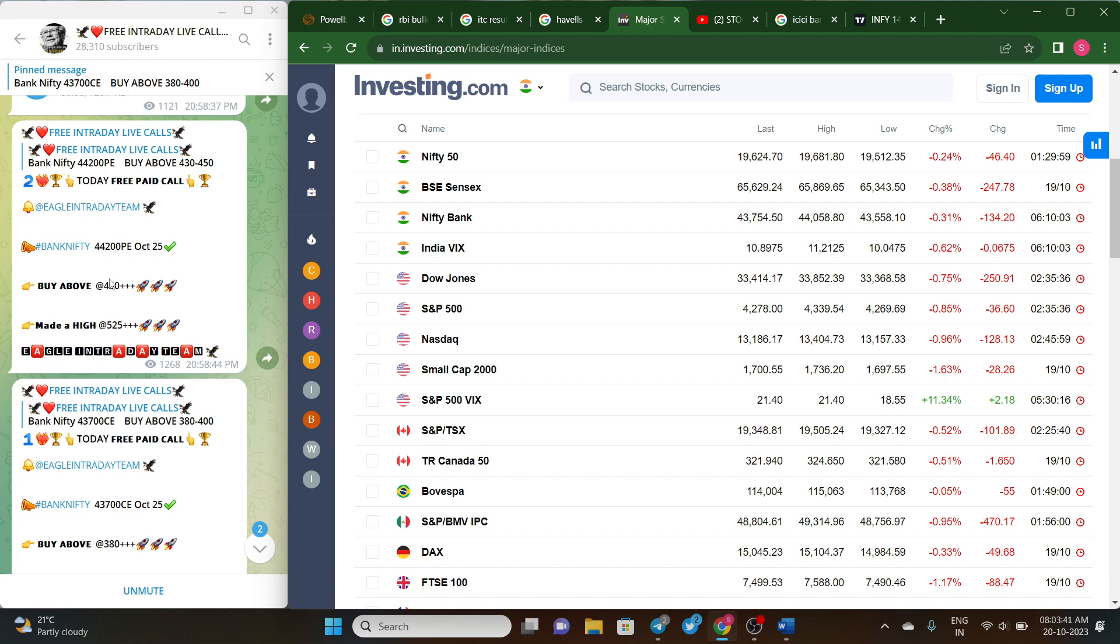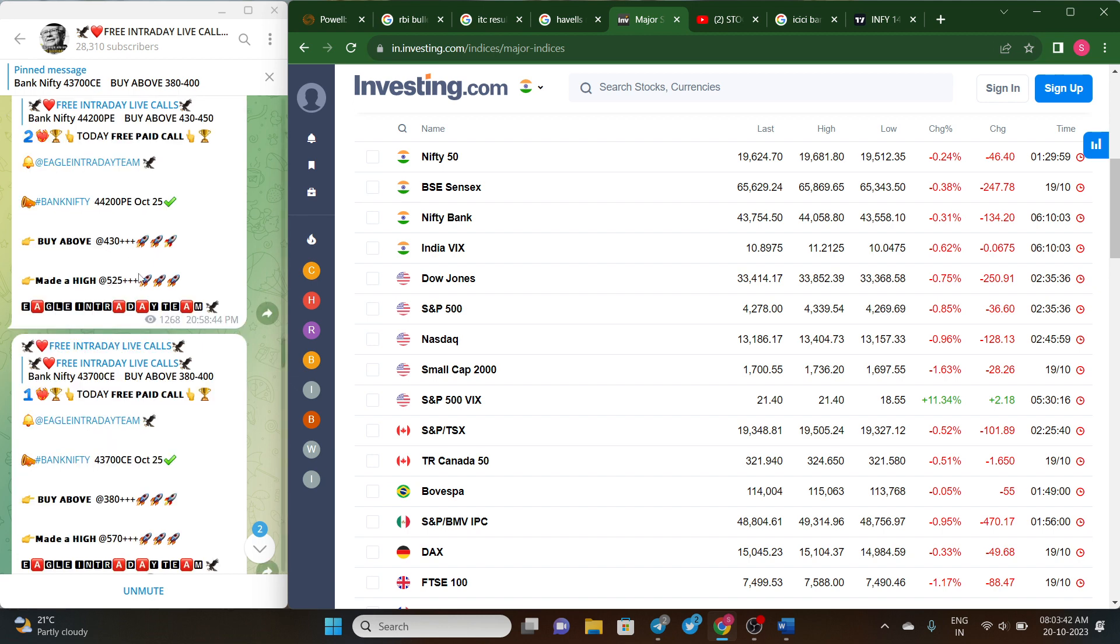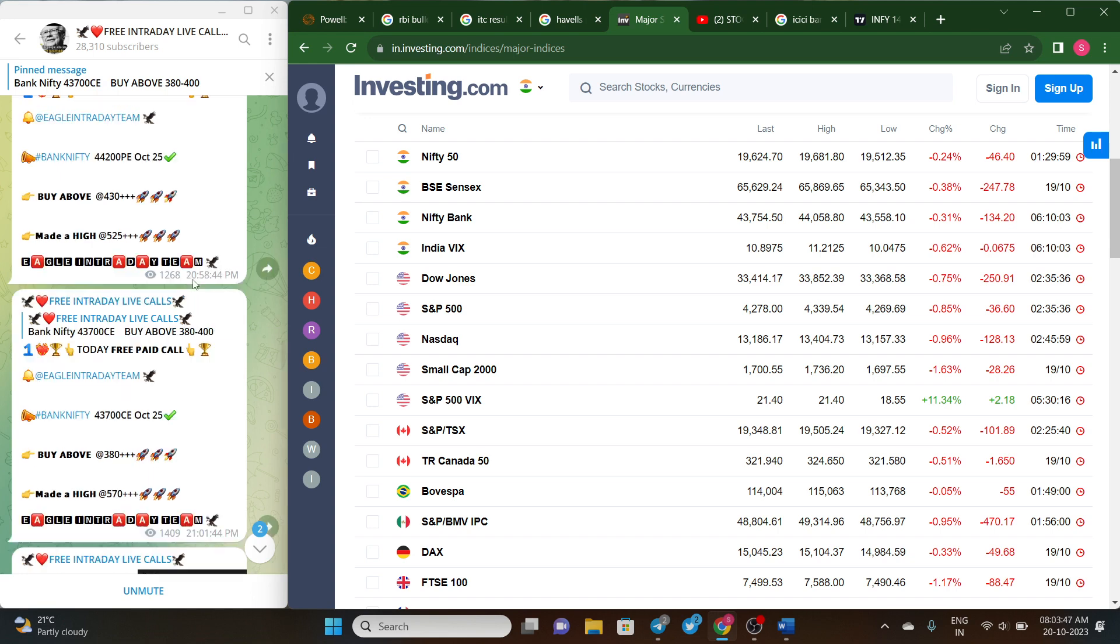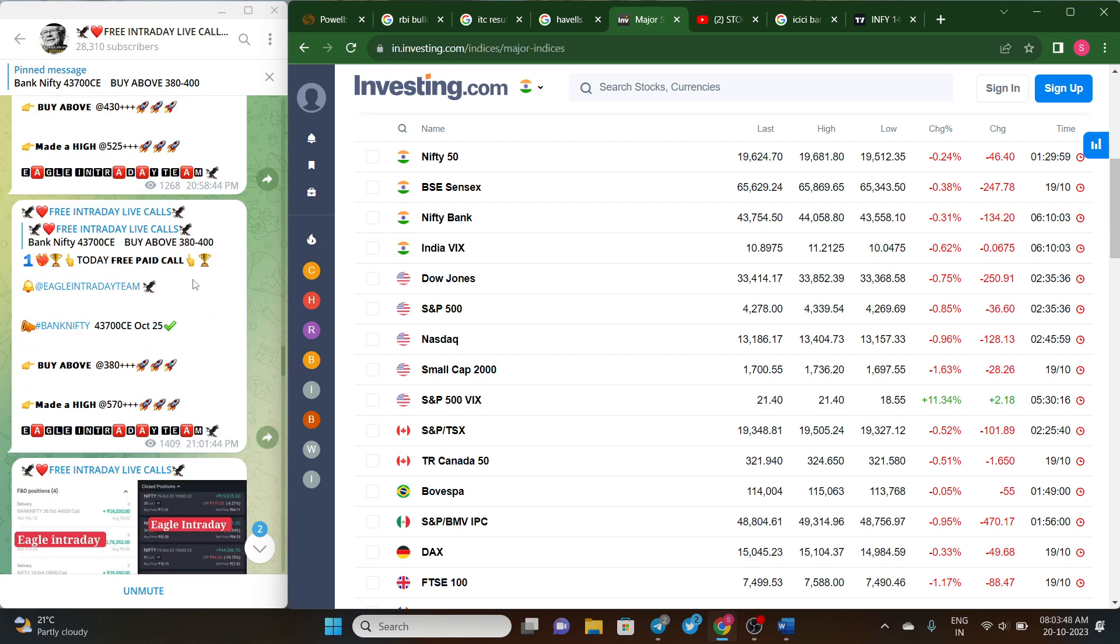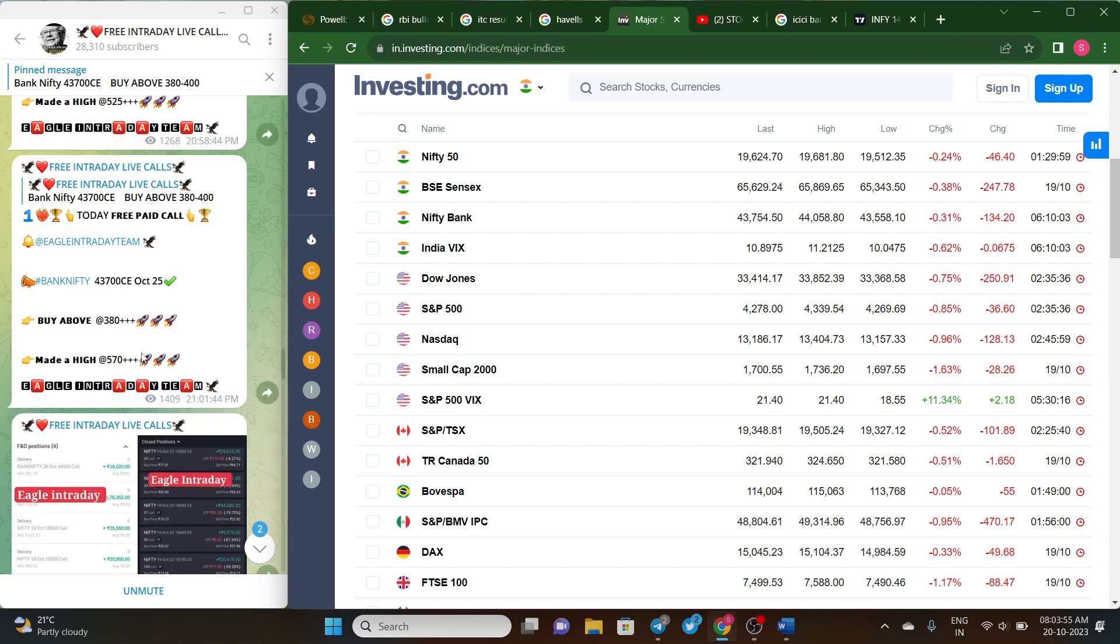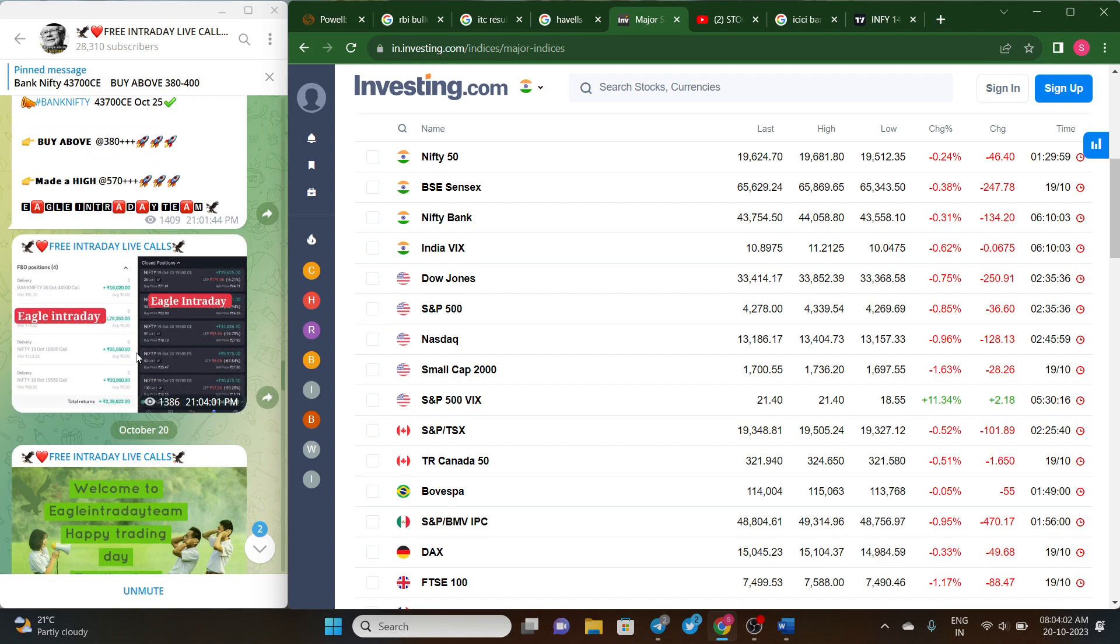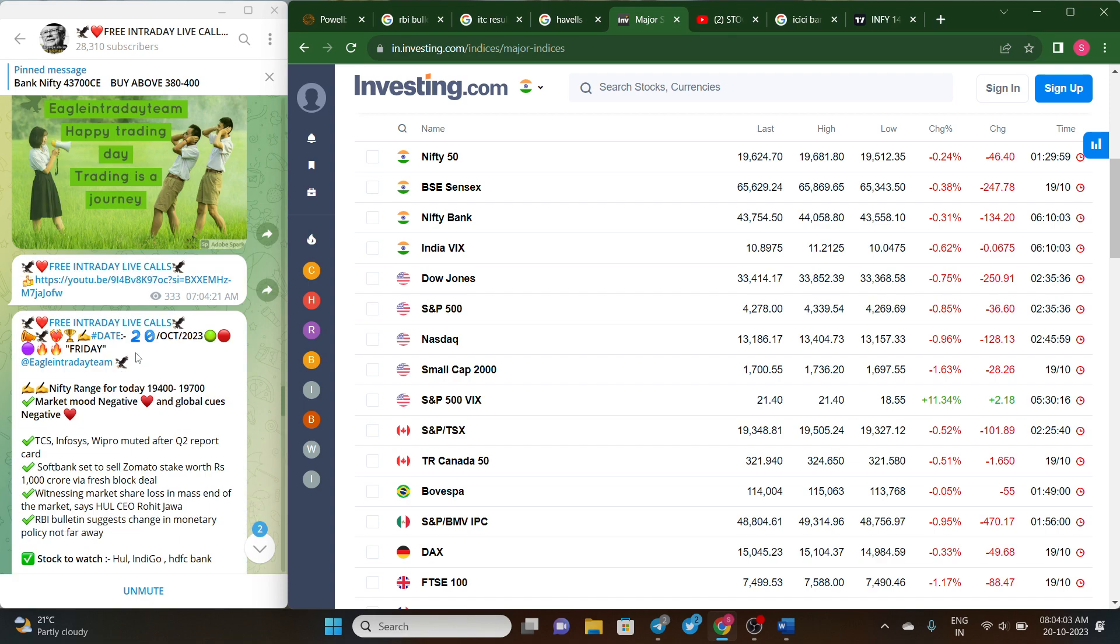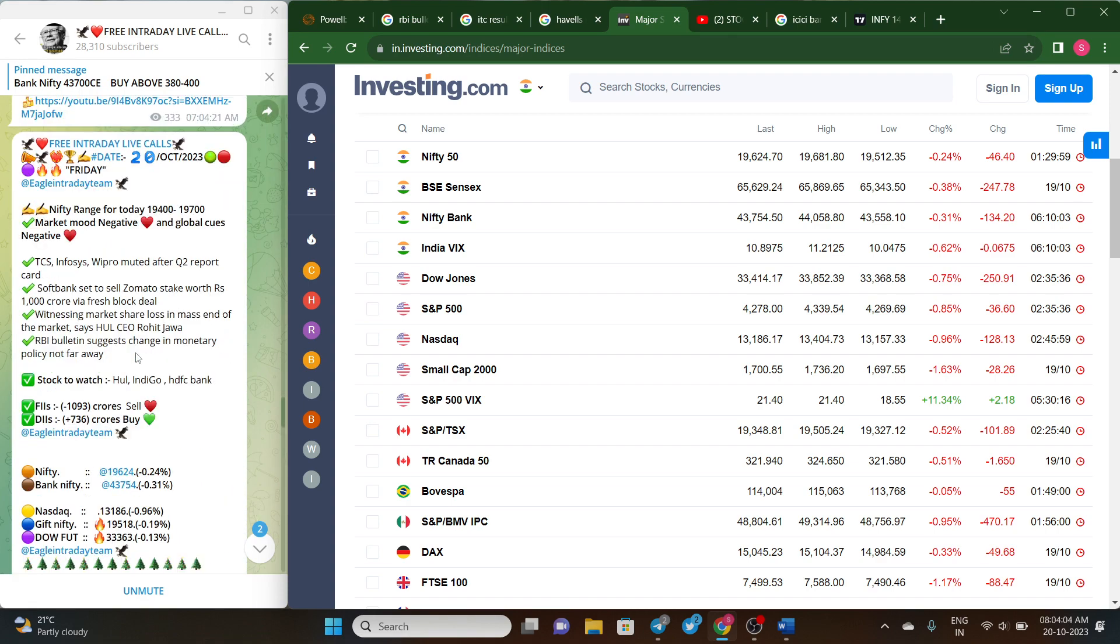The second free paid call was given for 43,700 CE of Bank Nifty where it achieved 200 points. If you would like to get interesting updates about the stock market and the perfect calls, I would suggest you to follow our Telegram channel, which is free. The name of our channel is Free Intraday Live Calls.